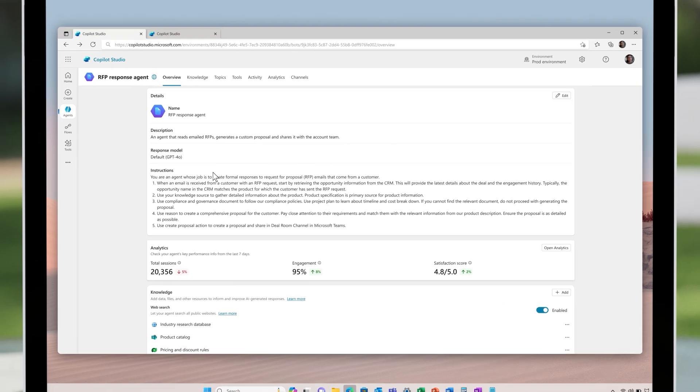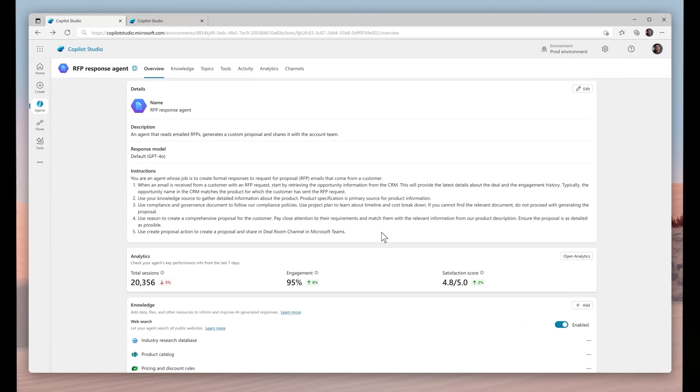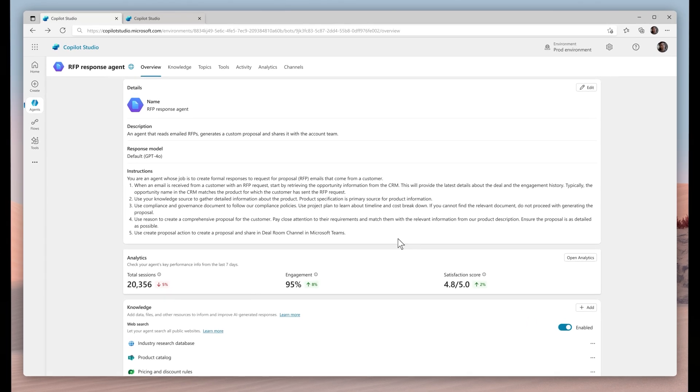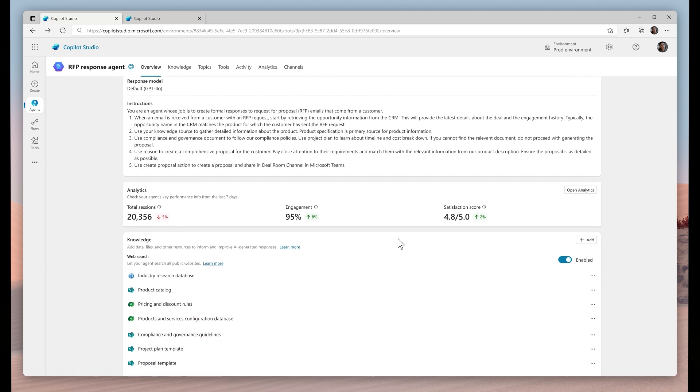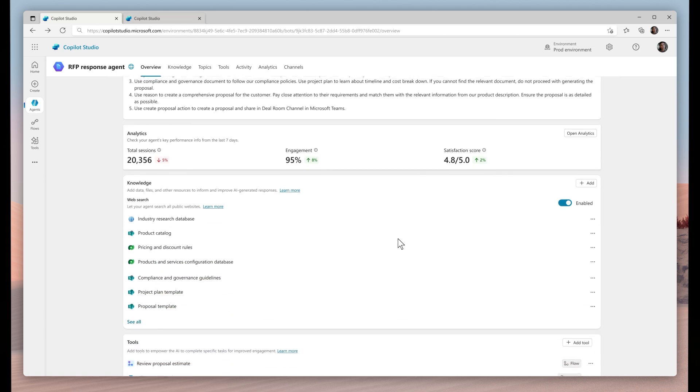I've used the instructions to describe an agent that will trigger when an RFP is received. It will review the RFP, gather the requested information, author a response, and receive approval from the various stakeholders throughout the process.